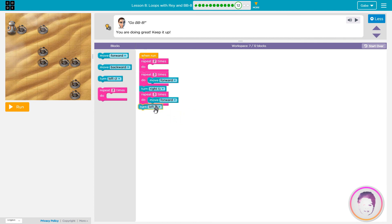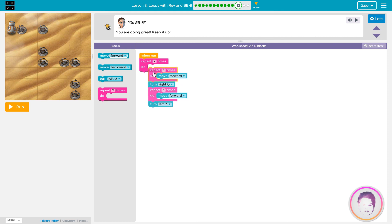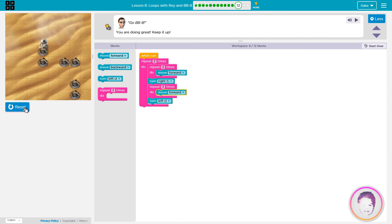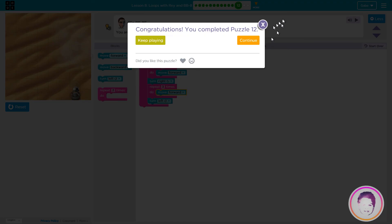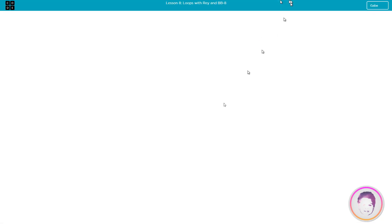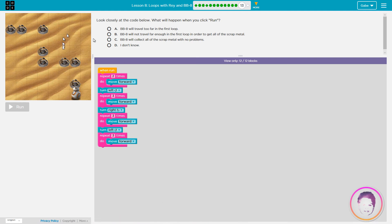Let's go! Let's go! Let's go! Let's go! Let's go! Let's go!